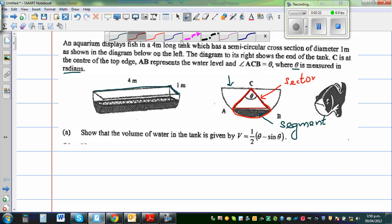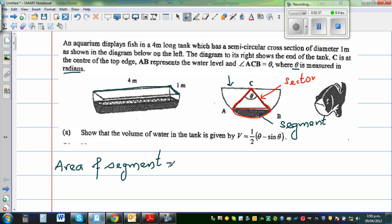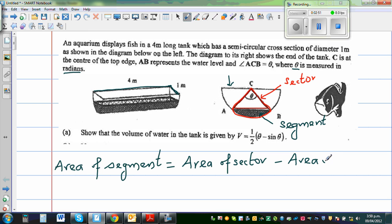The area of a segment is the area of the sector minus the area of the triangle. To find the volume of water in the aquarium, we first find the area of this shaded segment, then multiply by the length of 4 meters to get the volume.